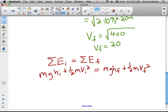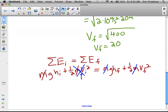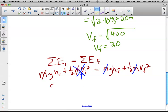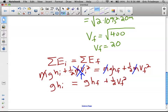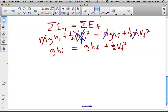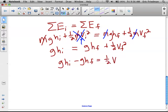Once again, all the m's cancel so we don't need to worry about mass. Also, the initial velocity is zero, so that term goes away. What remains is: g times the initial height equals g times the final height plus one-half times v_f squared. The algebra is a bit more involved but nothing too tricky. Solving for v_f: g times h_i minus g times h_f equals one-half v_f squared.